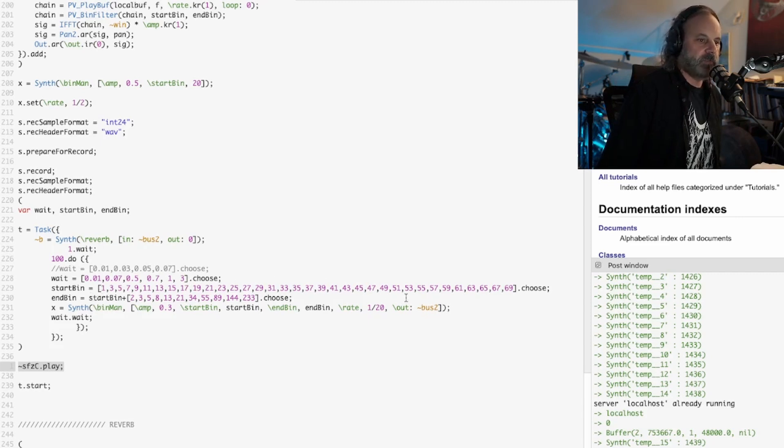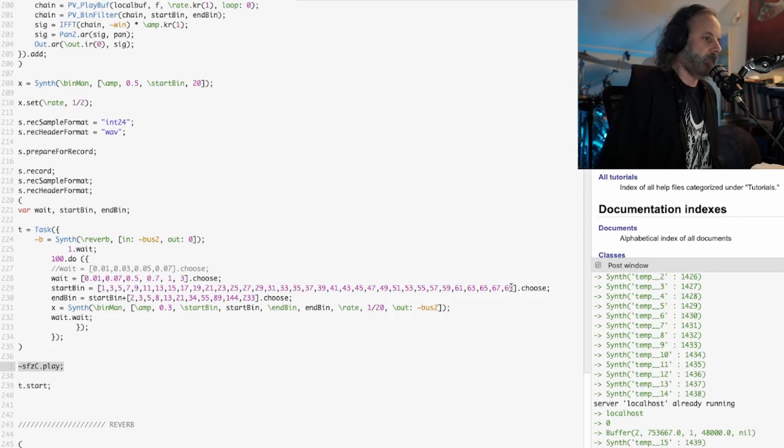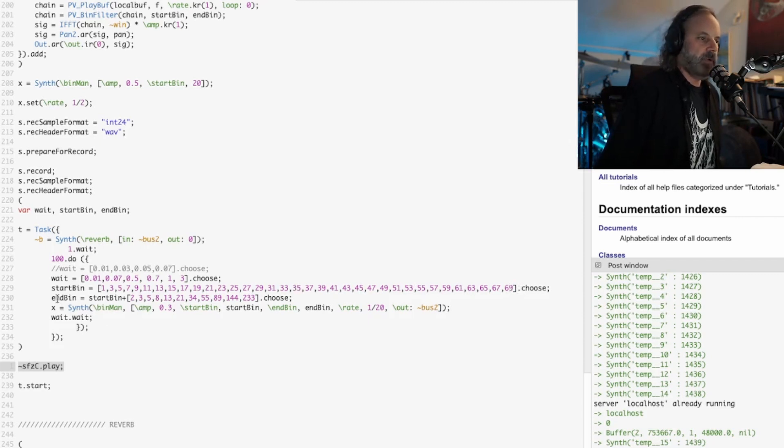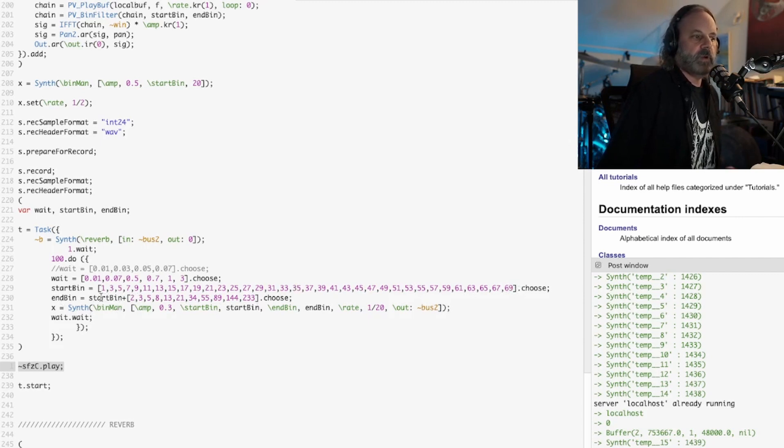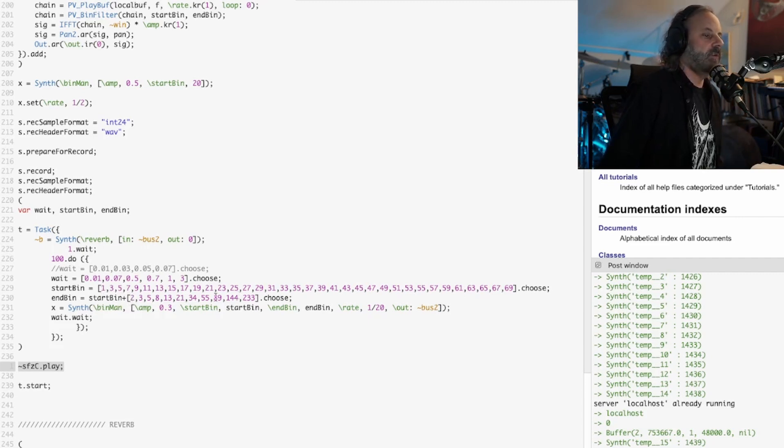Then it's going to choose between the bins to start with and I kind of went all the way up within odd numbers up to 69. The end bin is where it ends, so if it starts with bin number one it's going to choose to play two to 233 bins above that.